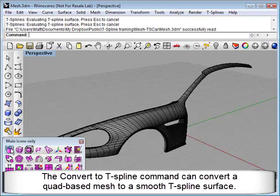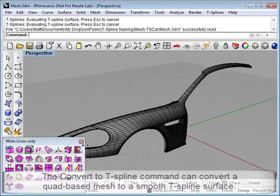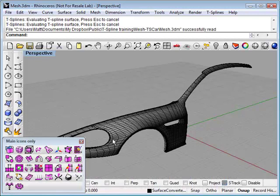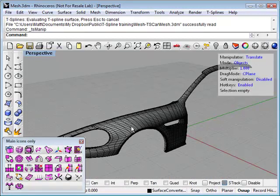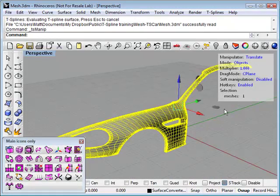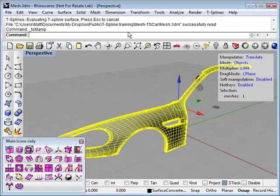The convert to T-Spine command can convert a quad-based mesh to a smooth T-Spine surface. As you can see here, we have a mesh, and this was imported as an OBJ from a different modeling program.